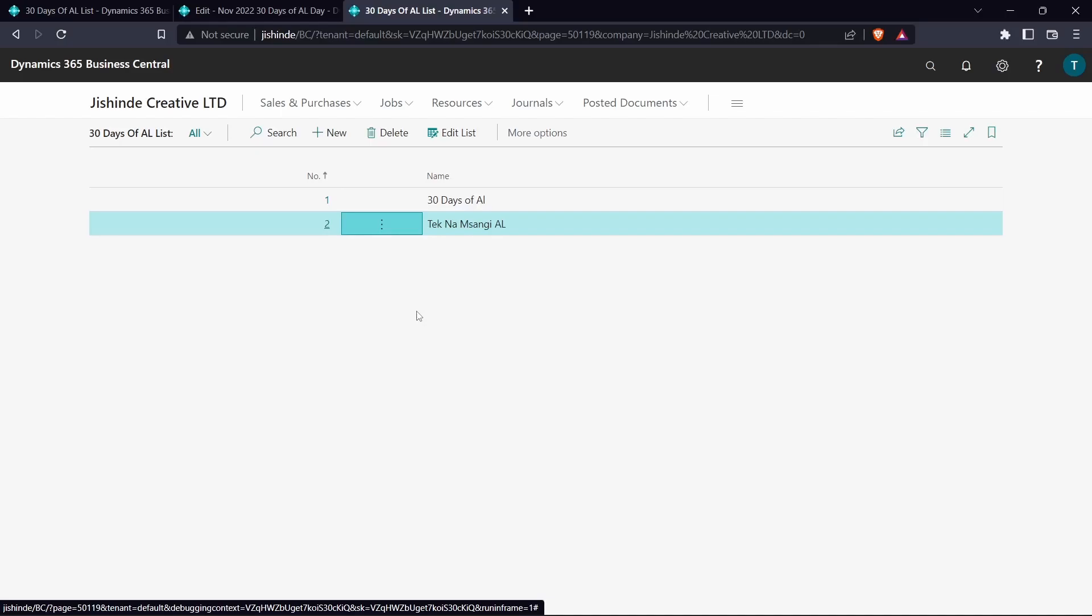So that's how you can be able to use Xrec and rec to compare the previous record and the current record. And again I invite you to update the Google form that I'll put on the description if you would like to share the struggles that you have been having with AL and the topics that you would like to learn so that you can help the Business Central community grow. That's it for this video. I will see you in day 3 of 30 days of AL. See you there.